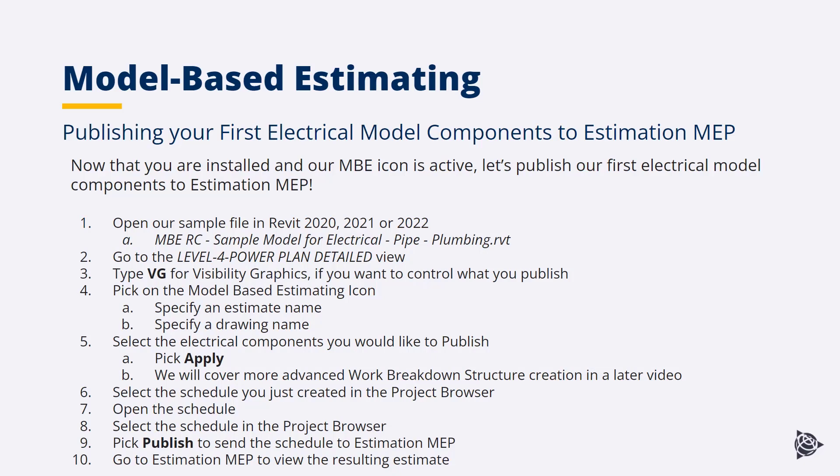Once we have that, we'll select the schedule that we just created in the project browser, open it, take a look at that schedule, and then publish it to Estimation MEP. Then we'll switch over to Estimation MEP and take a look at it.